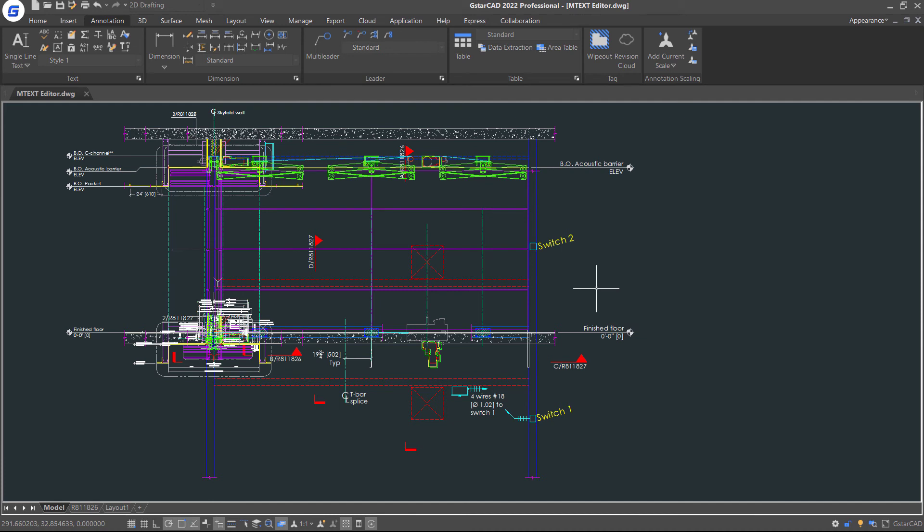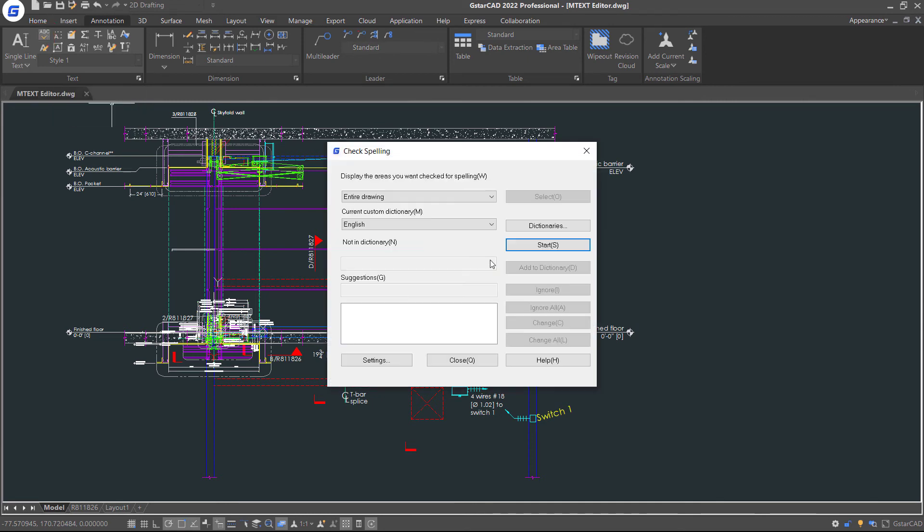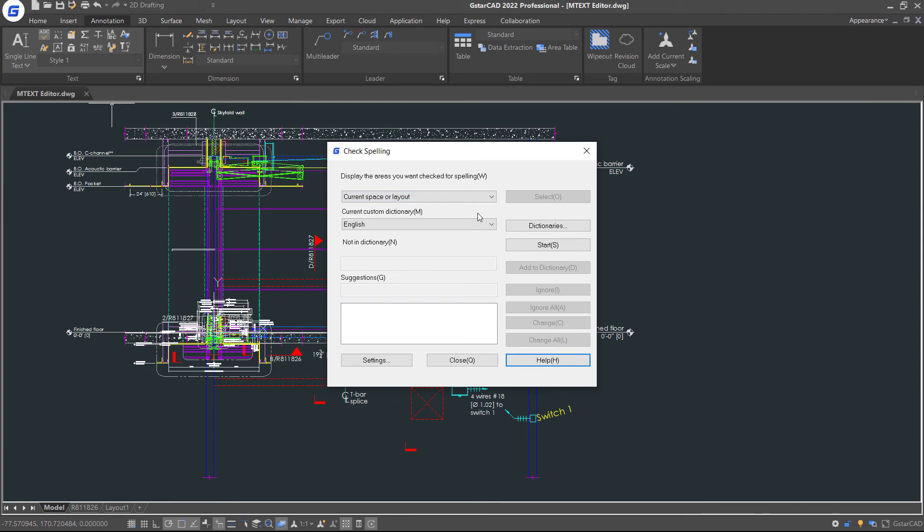If you want to check spelling errors in all parts of your drawing, you can enable spelling check command. Then select Check Area and Dictionary.